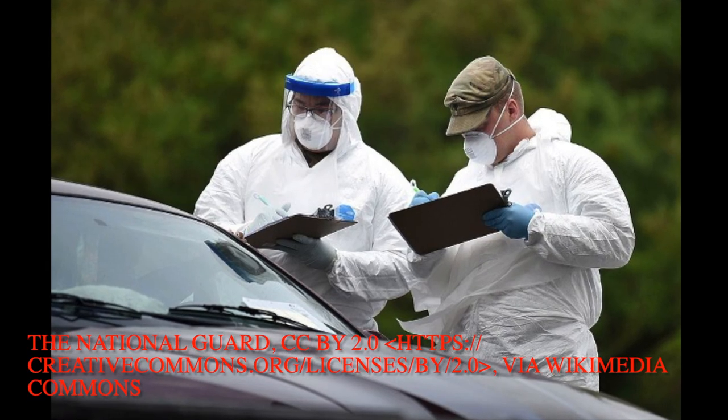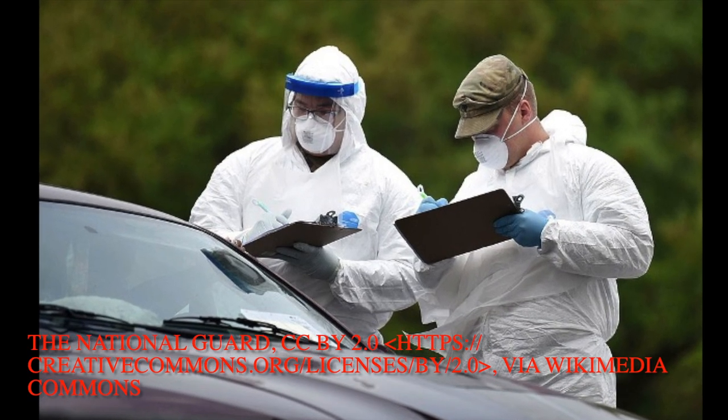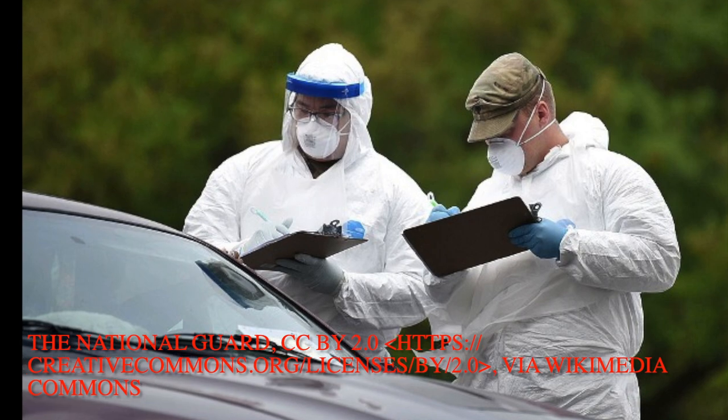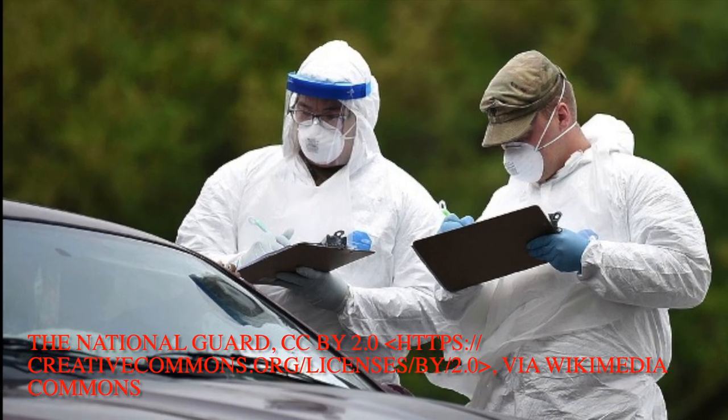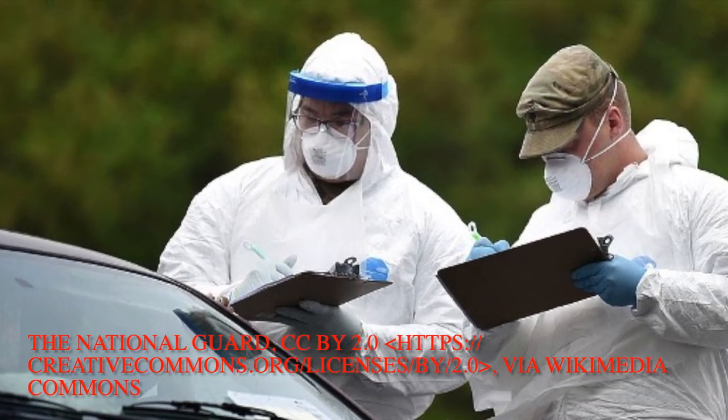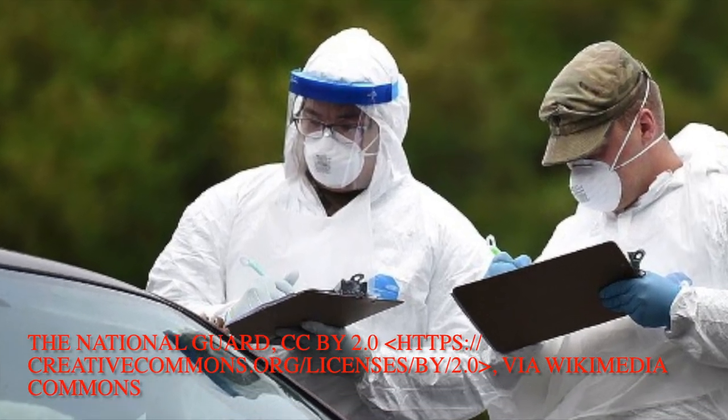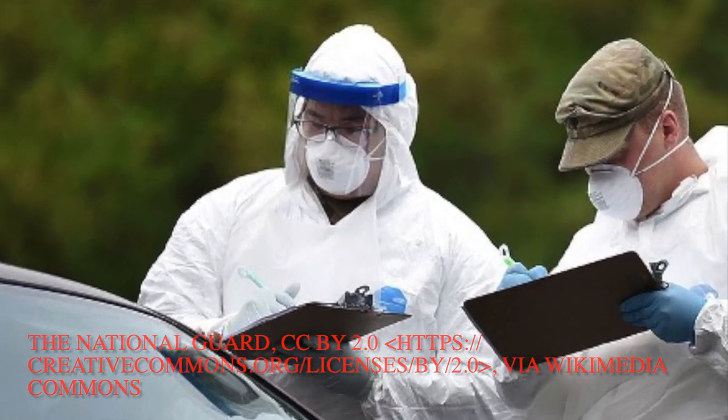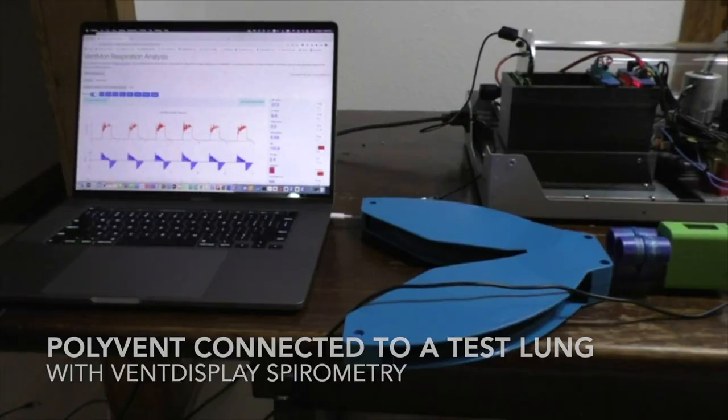Every year, pneumonia kills 2.5 million people, at least half a million of them children. COVID-19 has already killed nearly 7 million people.